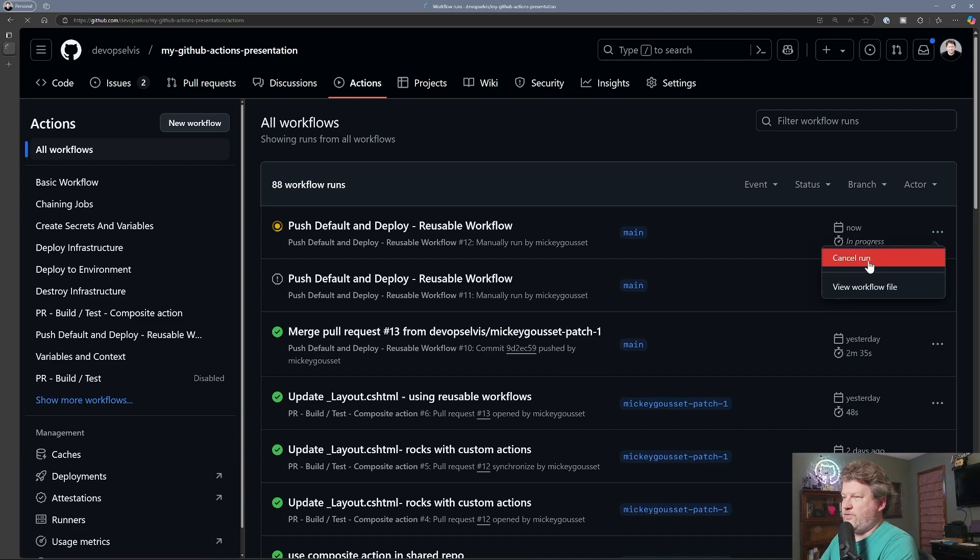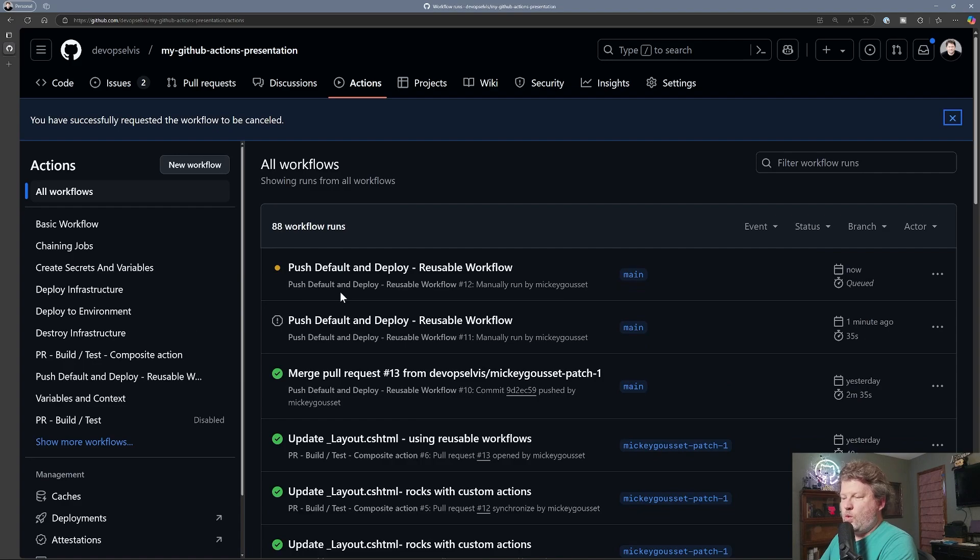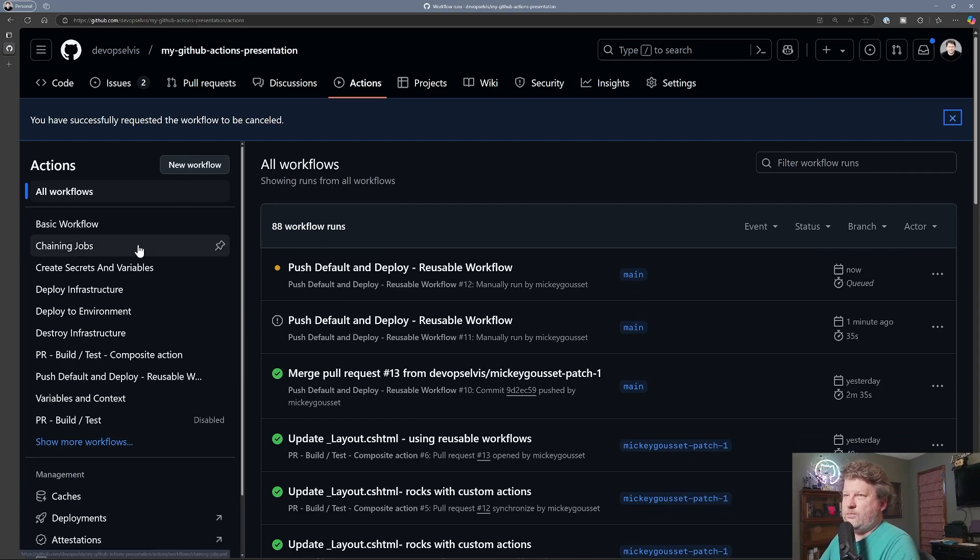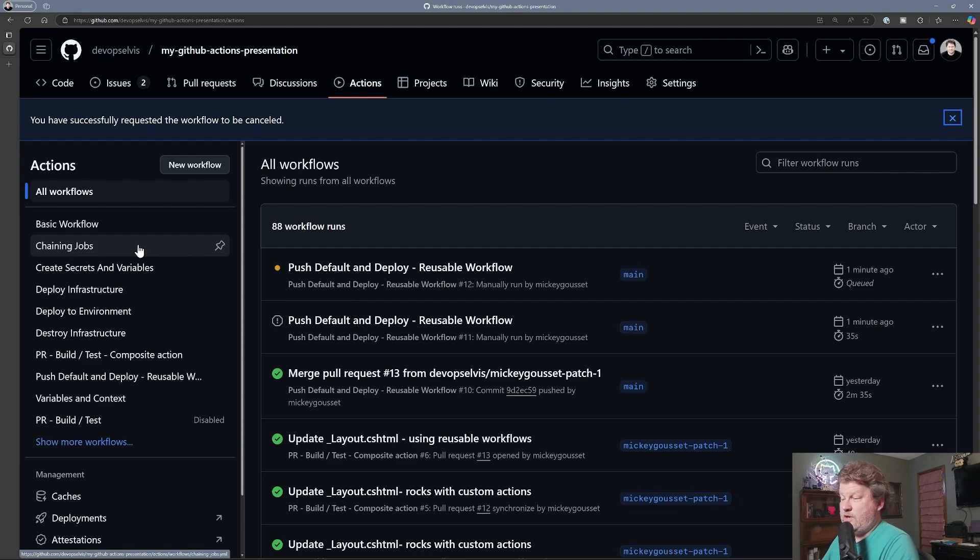So we'll cancel this run for now. So that's what it looks like when you have that value set to true. So that if an existing one is running, it's going to kill it and just start the new one. So what does it look like if you have it set to false?